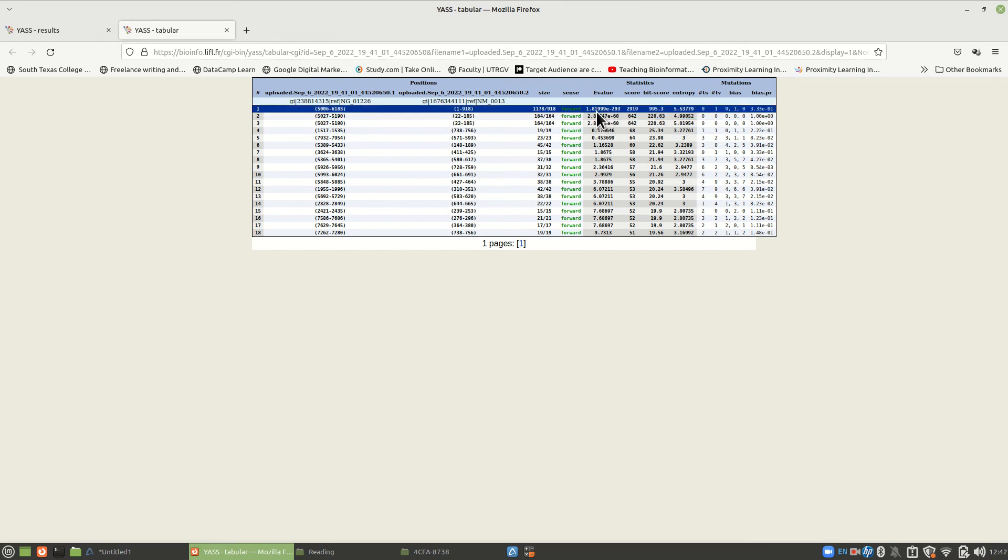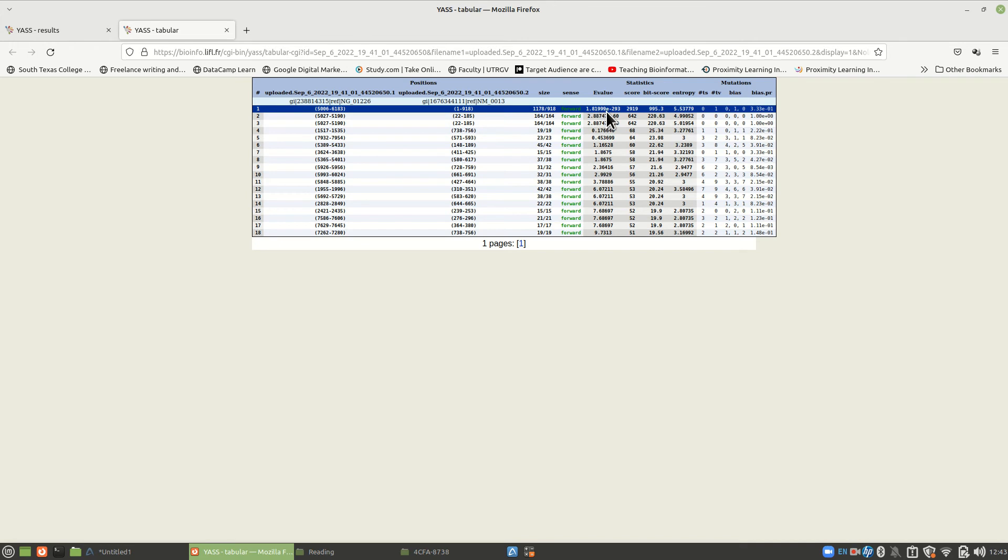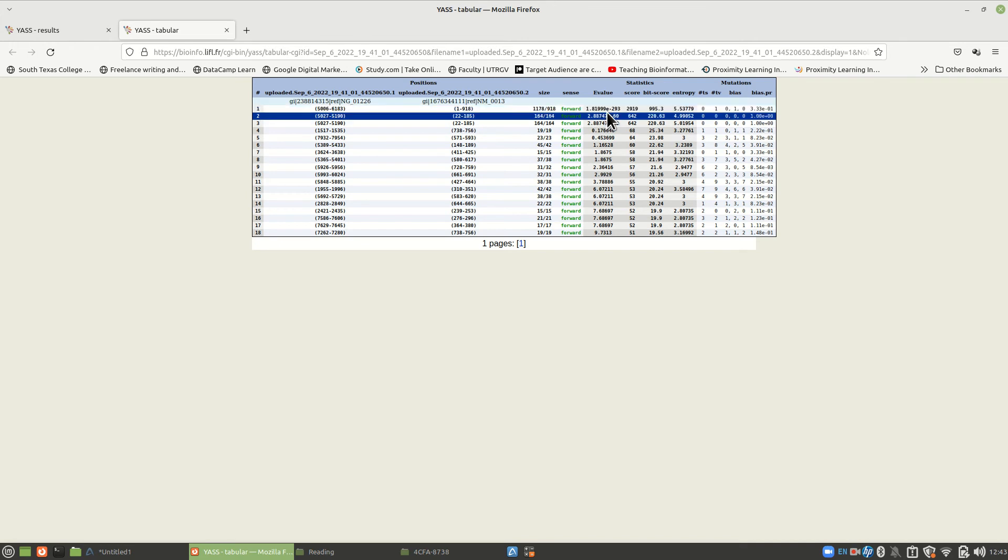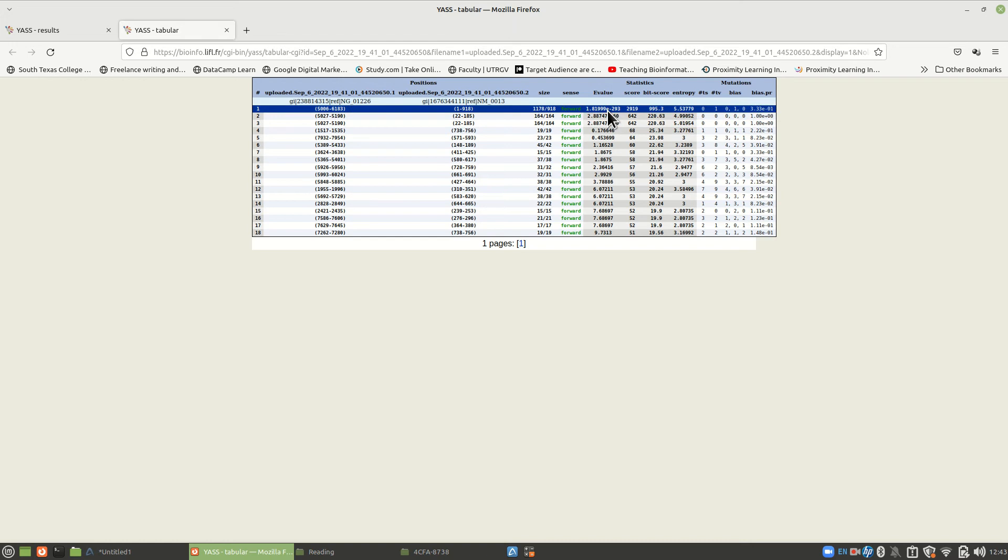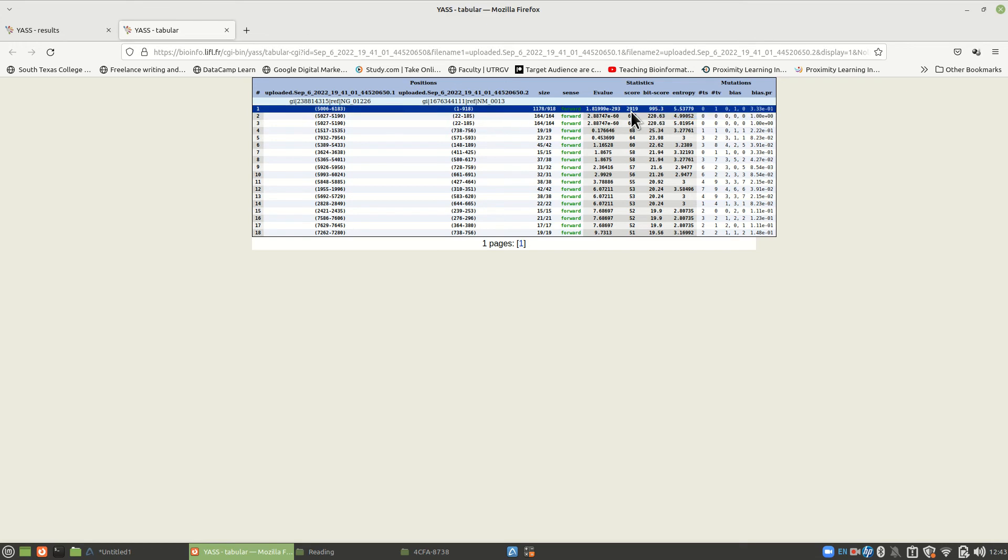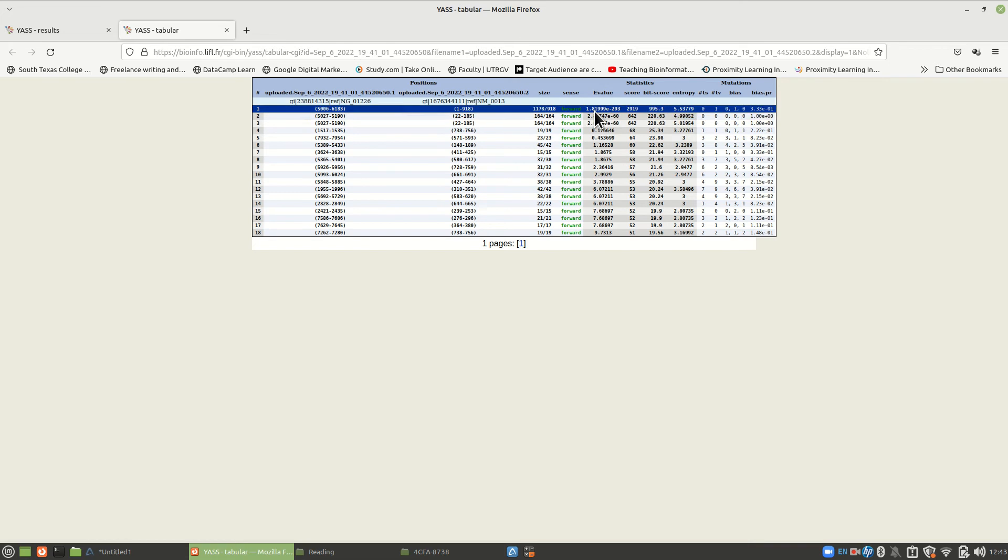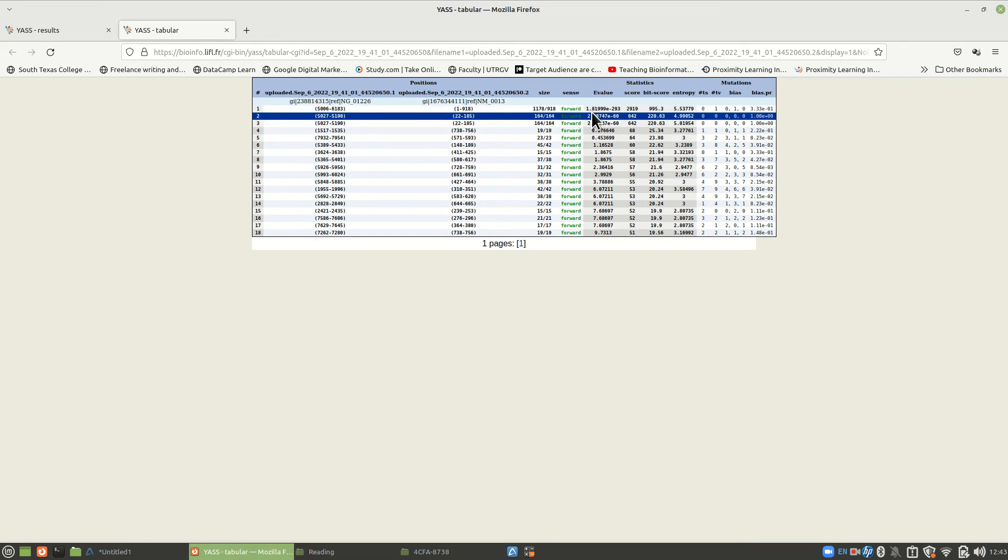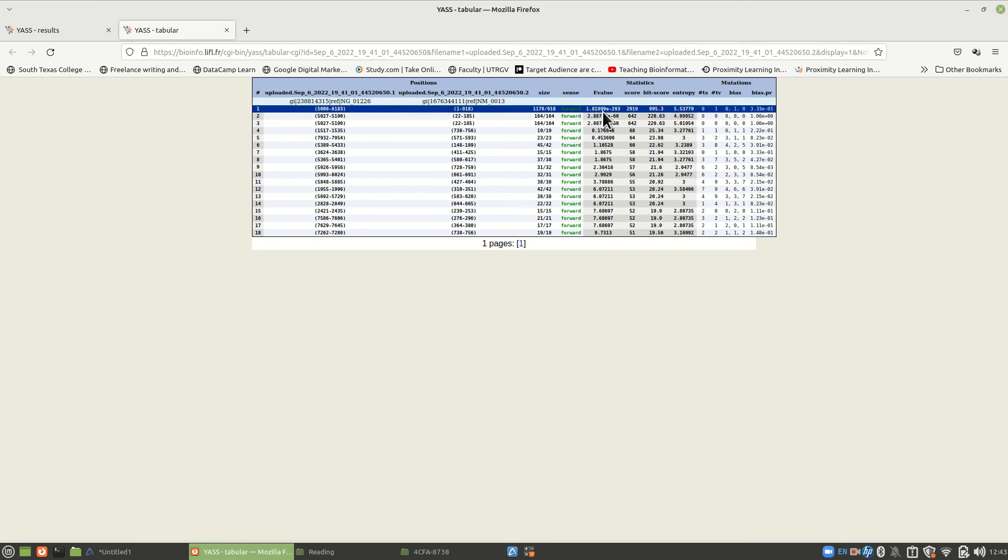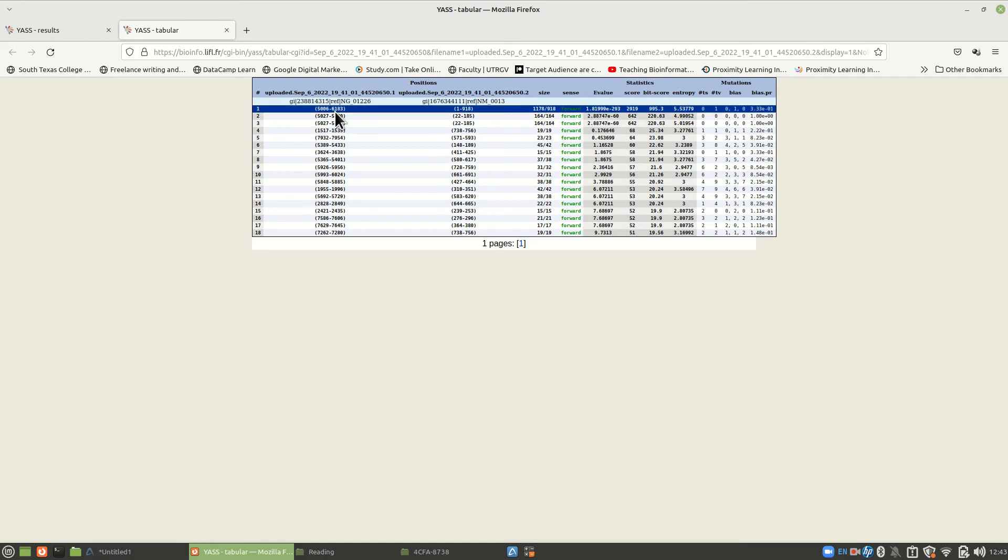And this is 1.81999e. Okay. That means times 10 to the negative 23rd. Negative 23rd is the key there. That is a tiny number that's getting very close to zero. In other words, 0.00000, 23 zeros. Then you get the 1, 8, 1, 9, 9, 9. All right. So that's a tiny, tiny number. That means this is pretty much identical.